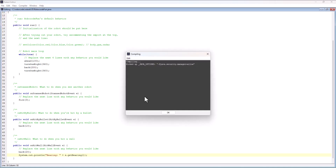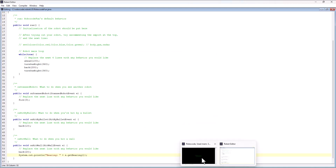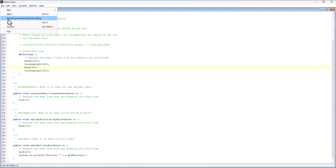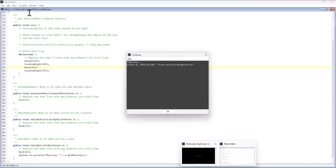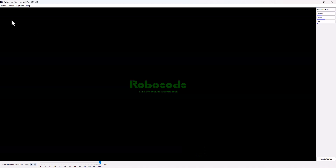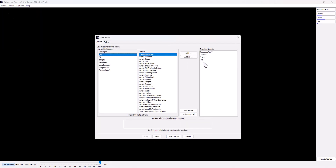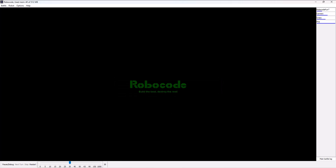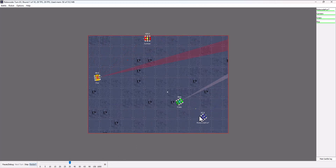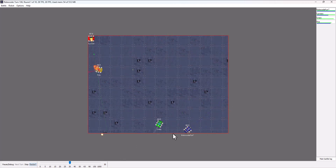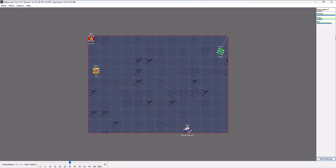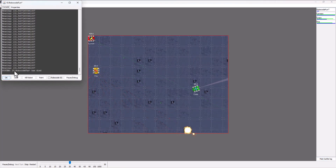After saving and recompiling successfully, I'll set the robot to move 300 to hit the wall more regularly for testing. I'll start a new battle with my robot and a few others, tone the speed down to 30 so we can see it work, and restart. Now I'm backing up and hitting a wall. The log for my robot pops up by clicking on my robot, and it tells me the bearing of the wall was 131 in that case.